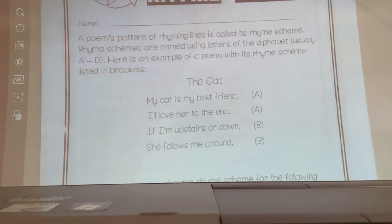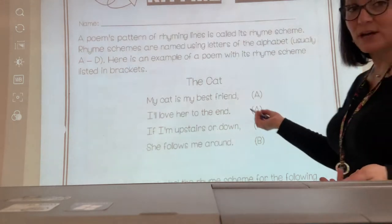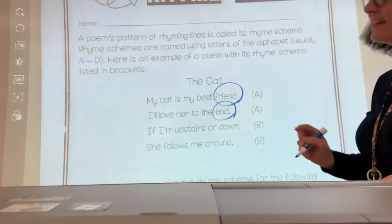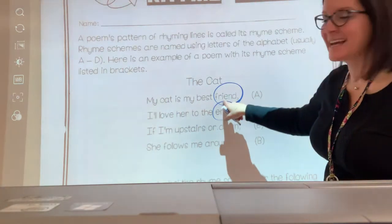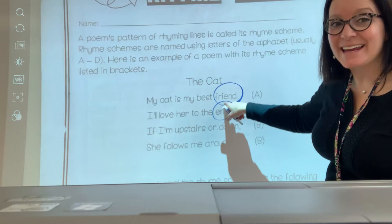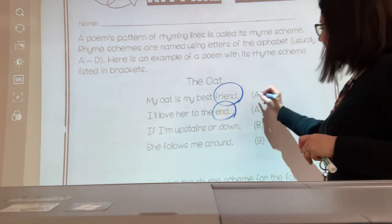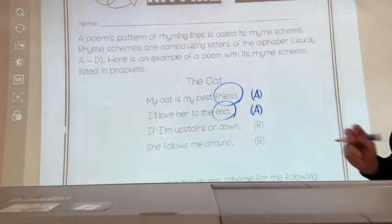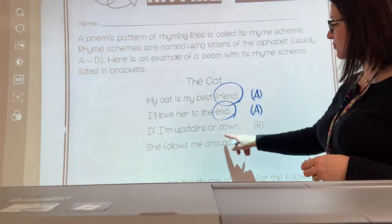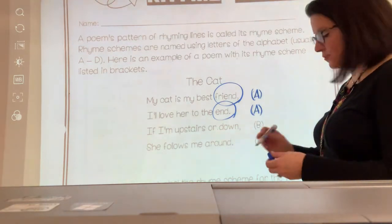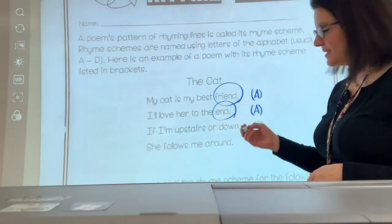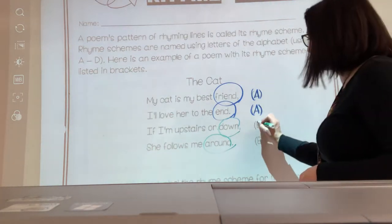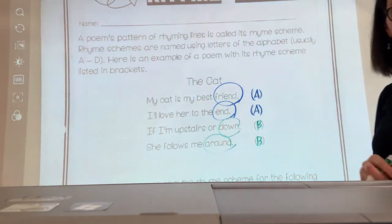So the rhyme scheme is labeled here for us. I like to use a pen to circle the ending words that rhyme. I'm going to use a marker to circle 'friend' and 'end.' And I just noticed — 'friend' has a vowel team right there: I-E, one of our vowel teams. We're going to label A for the rhyme scheme because they both rhyme with each other and have the same ending sound. Our next two ending words are 'down' and 'around' — a different rhyming sound — and we're going to label those B and B. It's already labeled in the packet for you.